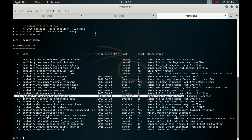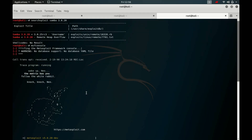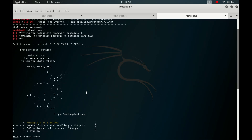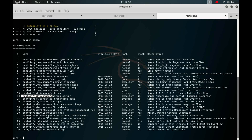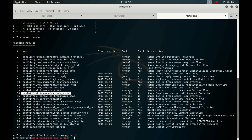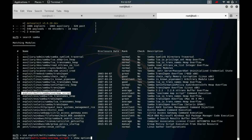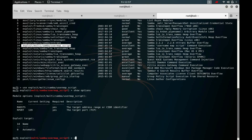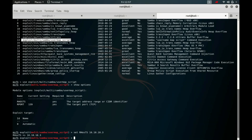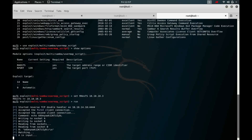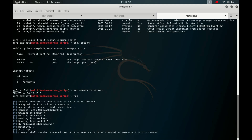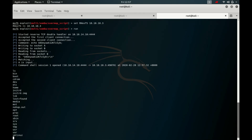We will use exploit/multi/samba/usermap_script. We copy and run: use exploit/multi/samba/usermap_script. Then show options to see what we need to set. We set RHOST — the victim host — to 10.10.10.3, then run the exploit. We got a Meterpreter session.